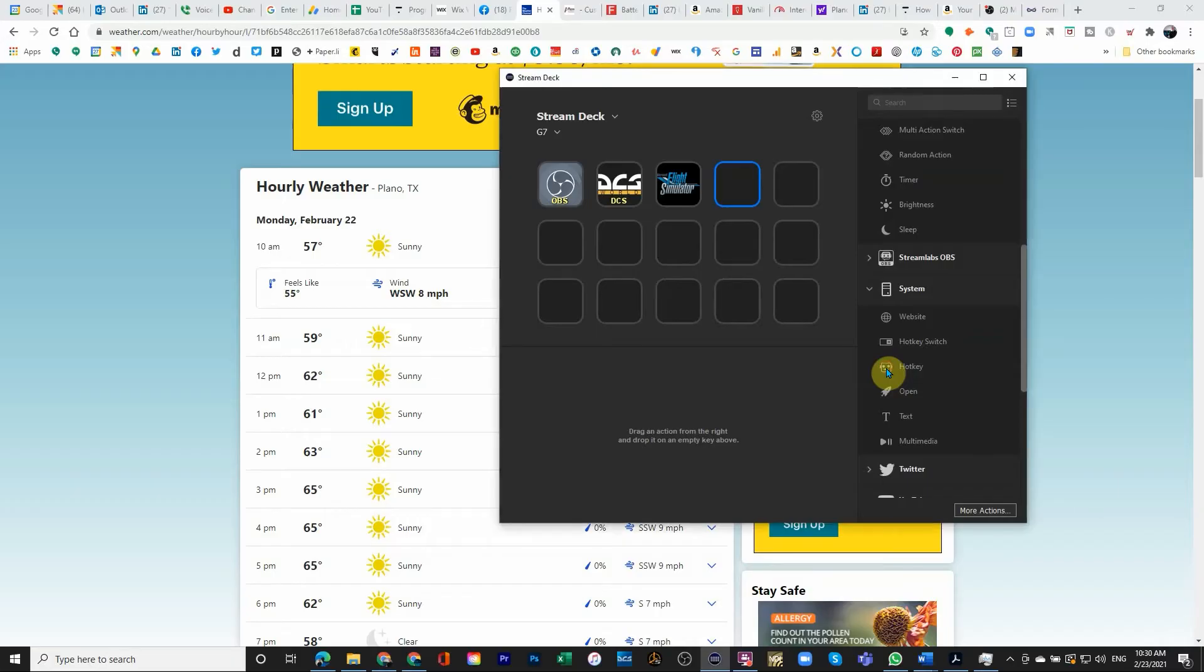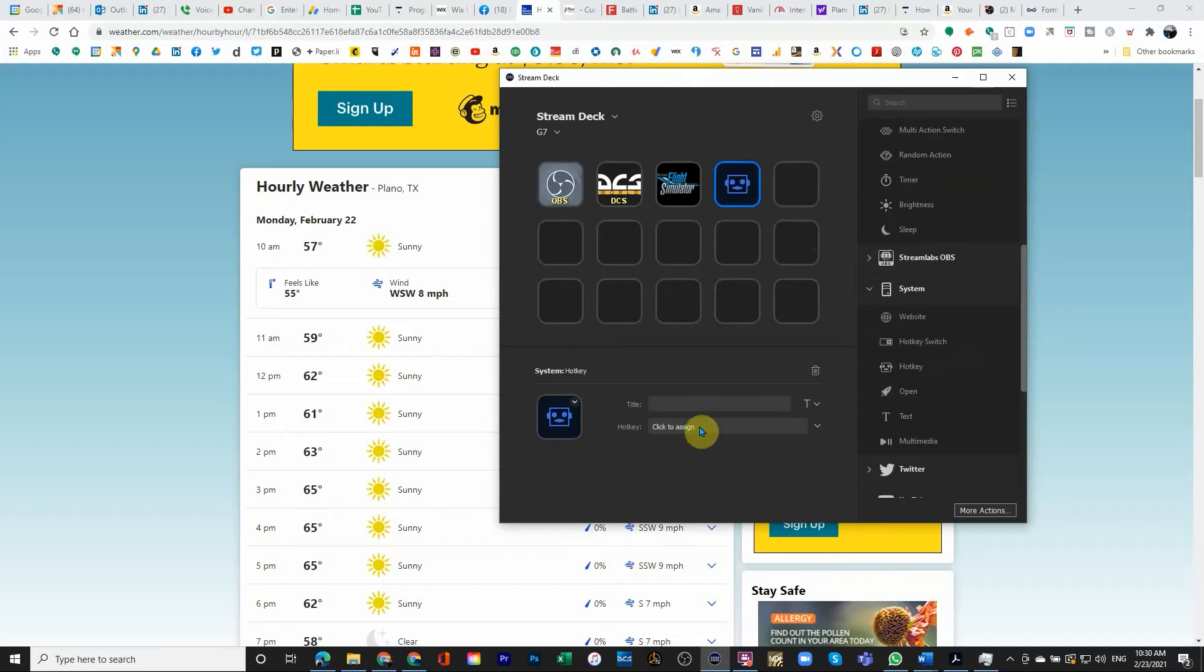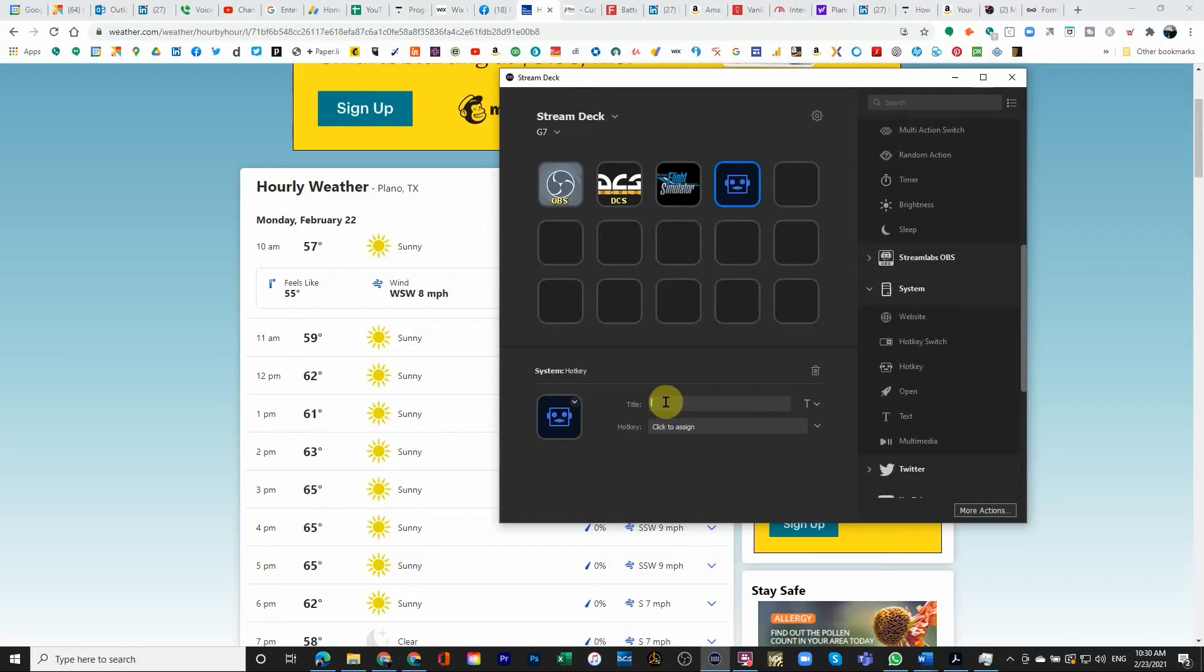I'm going to drag the hotkey into this button. And the next thing you know is it's going to ask what is it that you want to assign or what key combination you want to assign. What I'm going to do is first give it a title. And the title is going to be Edge.